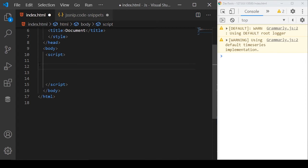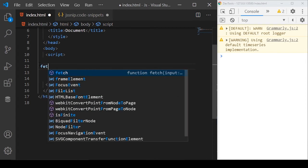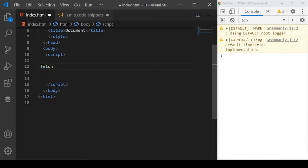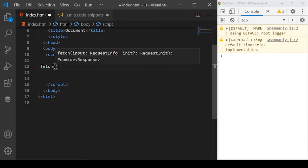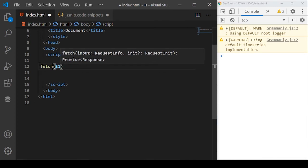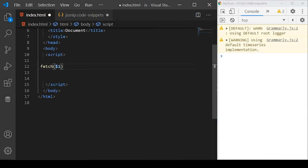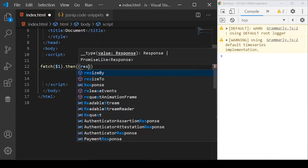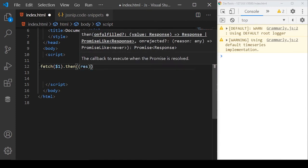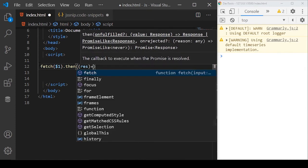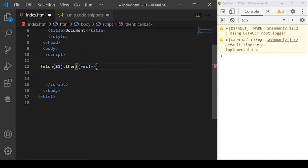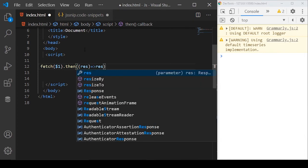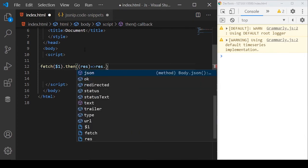I'll type some code here and then copy this code to the body because it's easier to type the code here. The fetch takes the first argument as the URL and then it returns a promise. The promise also returns a data or response from the server.